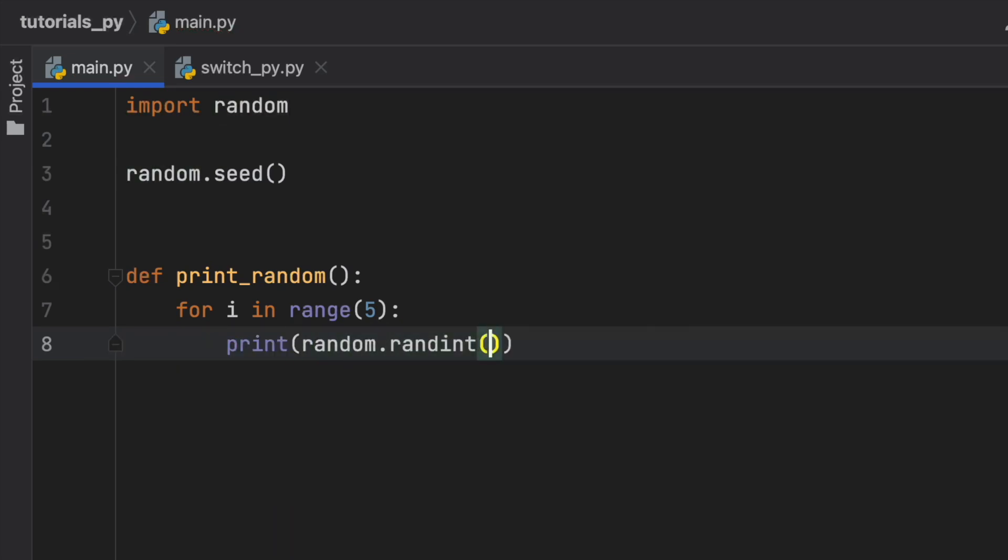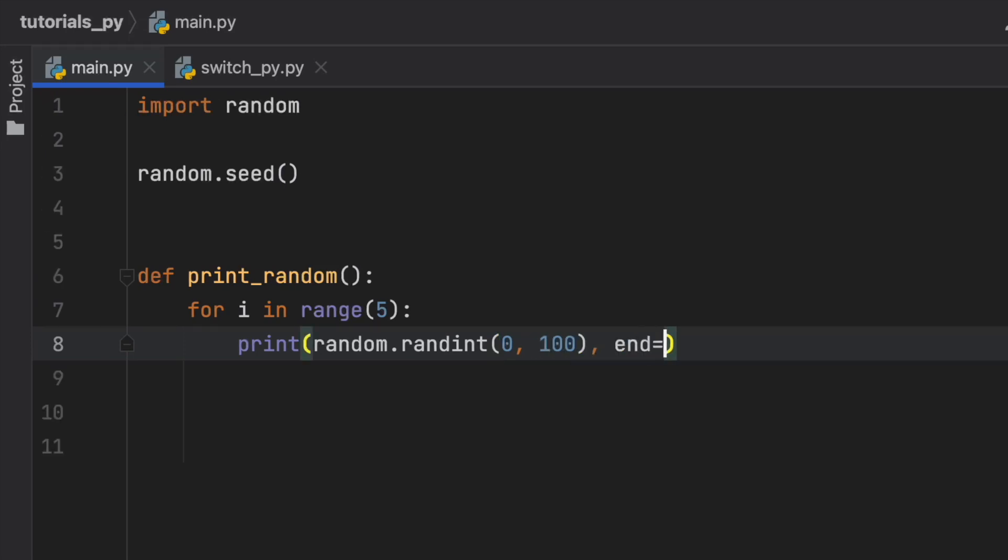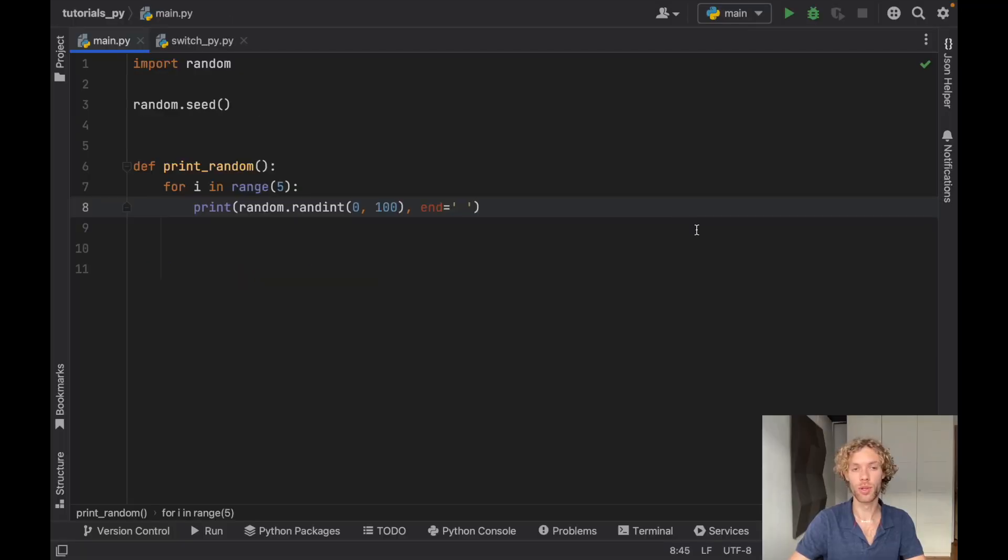And that's going to be from 0 to 100. And we will also define the end, which is going to be an empty space. So we print all of the numbers on one line and we can compare them easily.